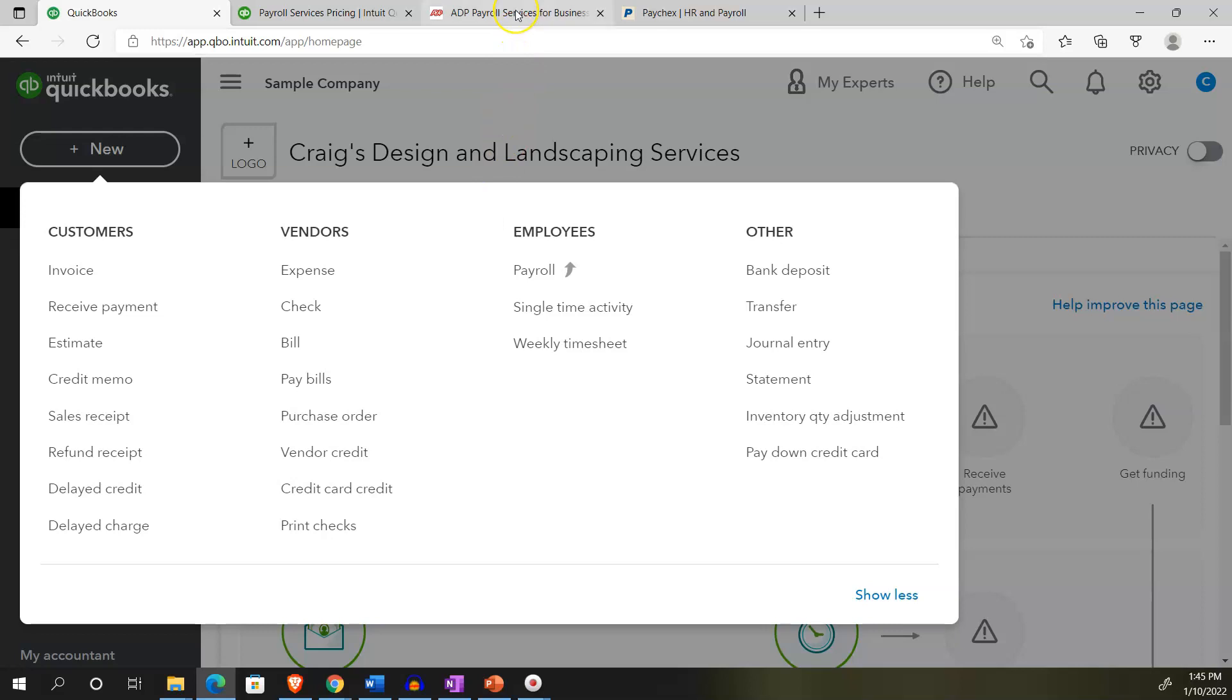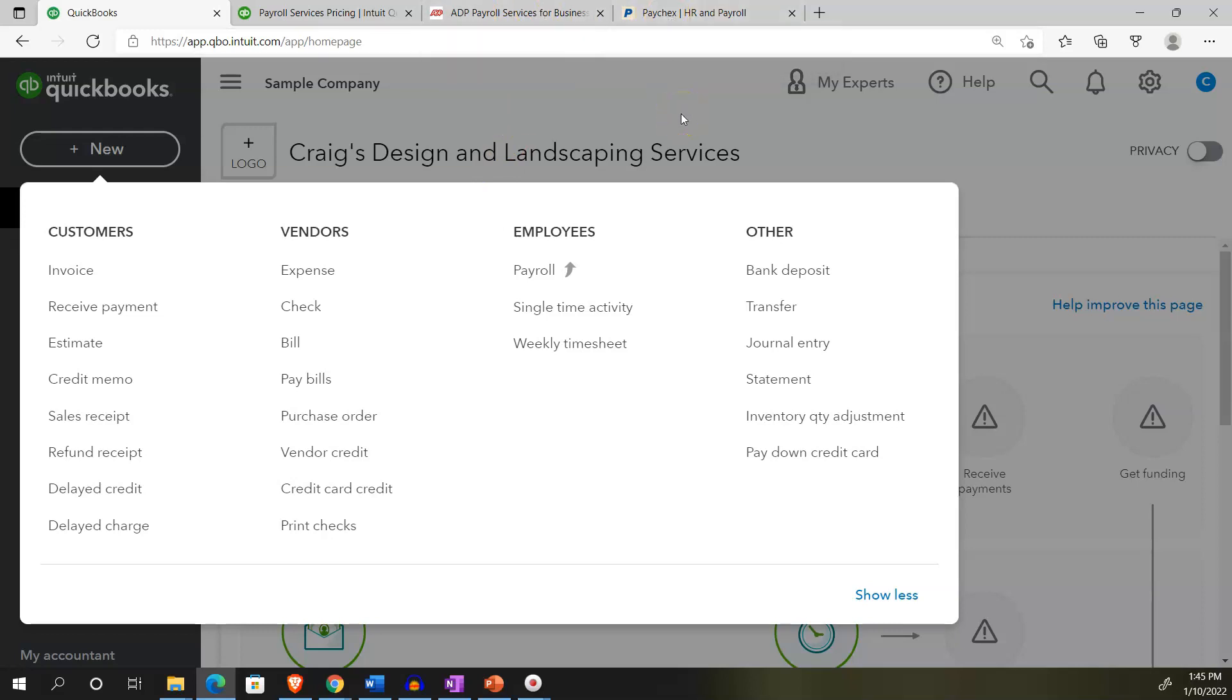If you have a third party do the payroll like an ADP or a Paychex, then they would be in charge of all that stuff, reporting the paycheck stubs to the employees and dealing with the different payroll withholdings, reporting to the IRS the quarterly 941s, the yearly 940s, and the W-2s and the W-3s.